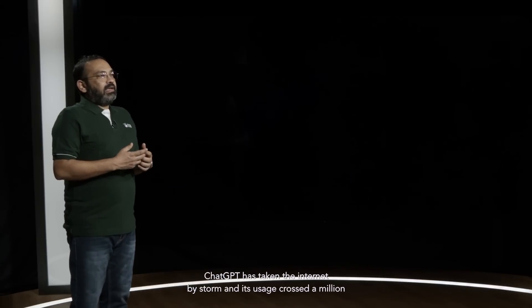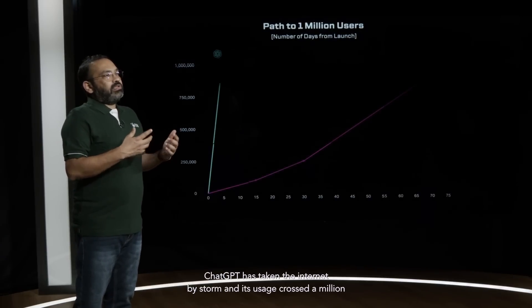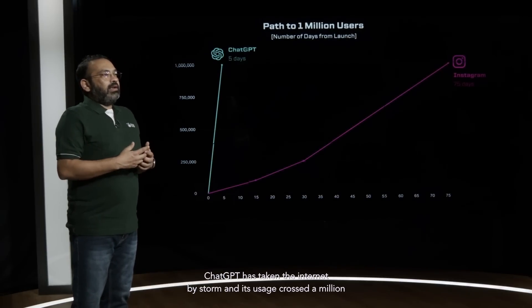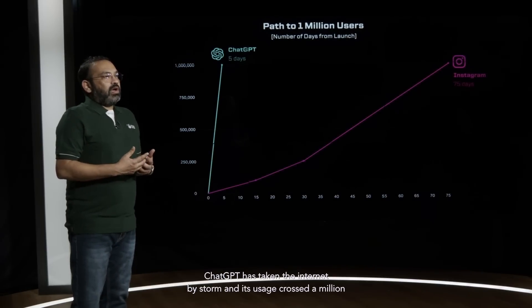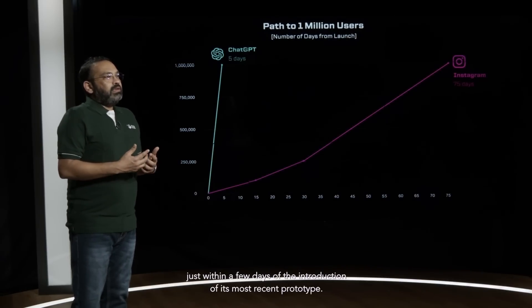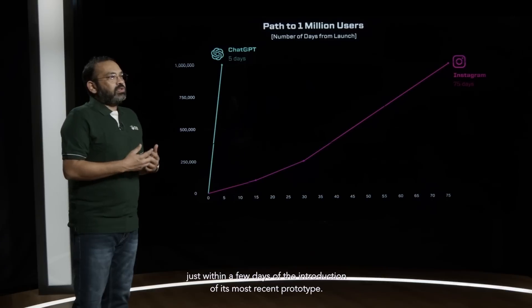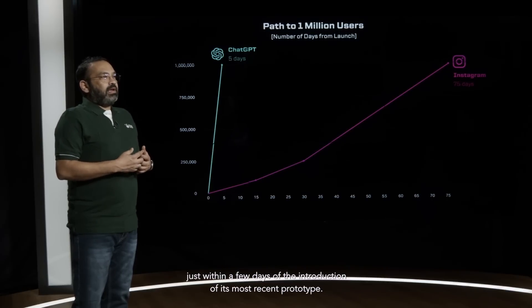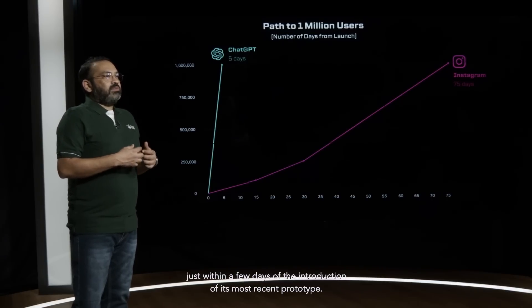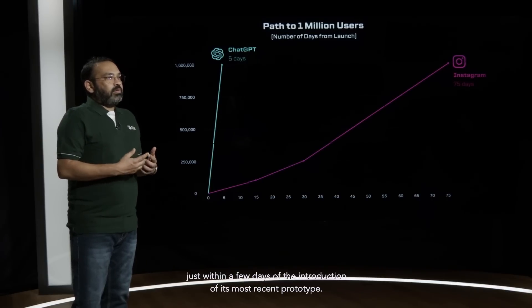ChatGPT has taken the internet by storm and its usage crossed a million just within a few days of the introduction of its most recent prototype.